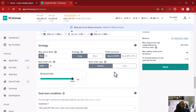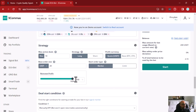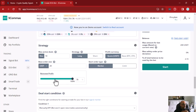The reinvest profit feature is something relatively new on 3Commas. It's an advanced feature that allows you to reinvest your profit. I will disable this for my bot, but you can keep it if you want to reinvest your profit in your trades.